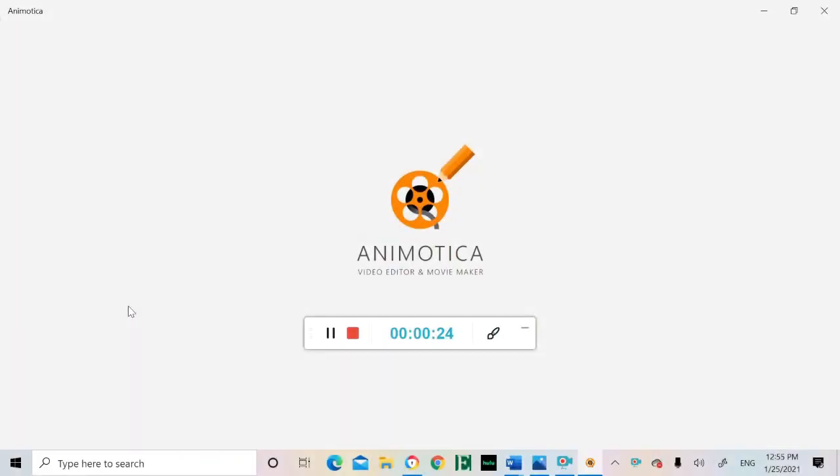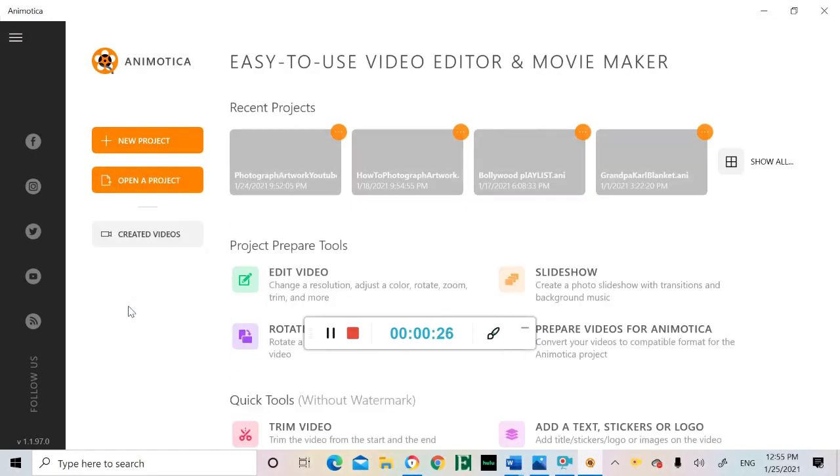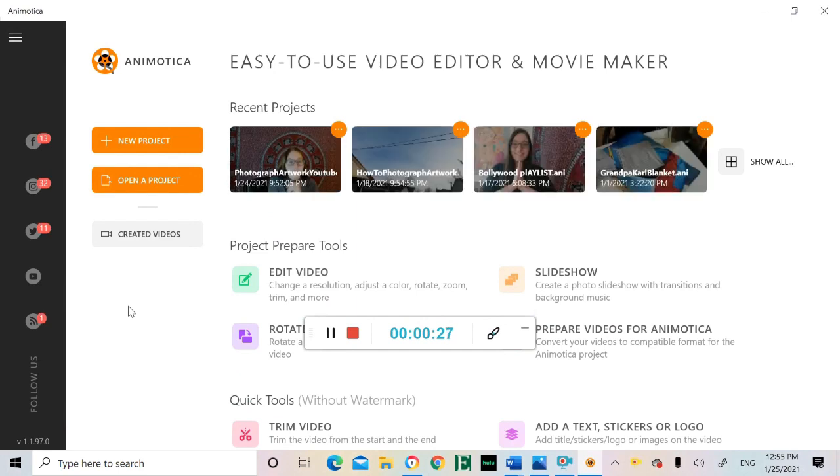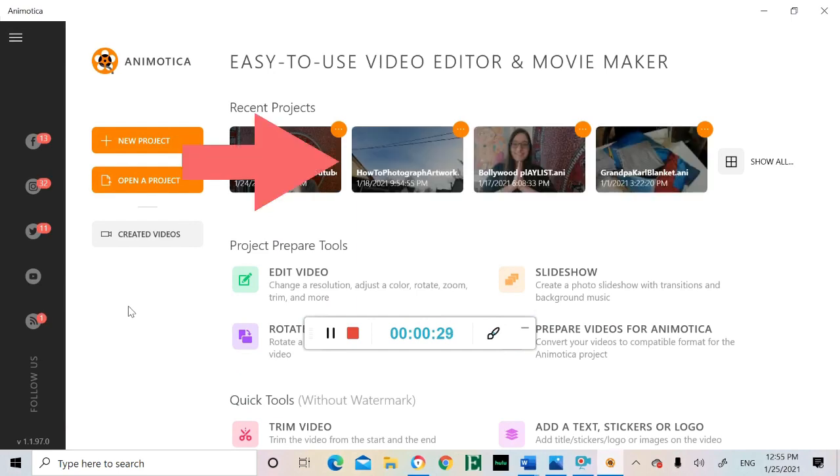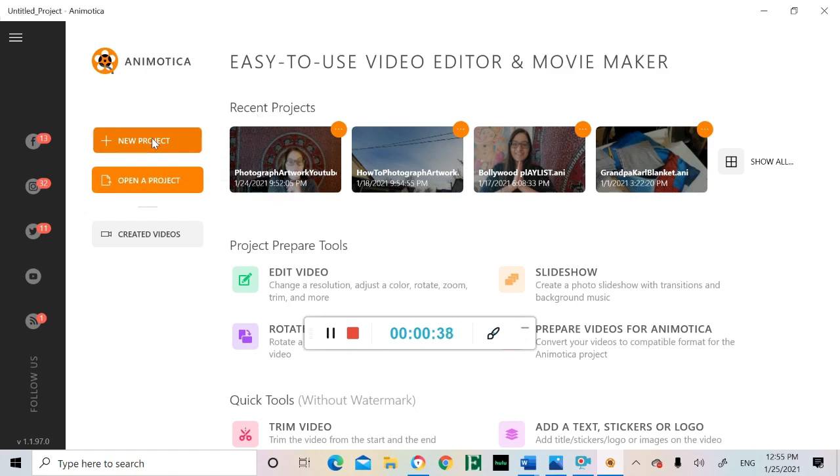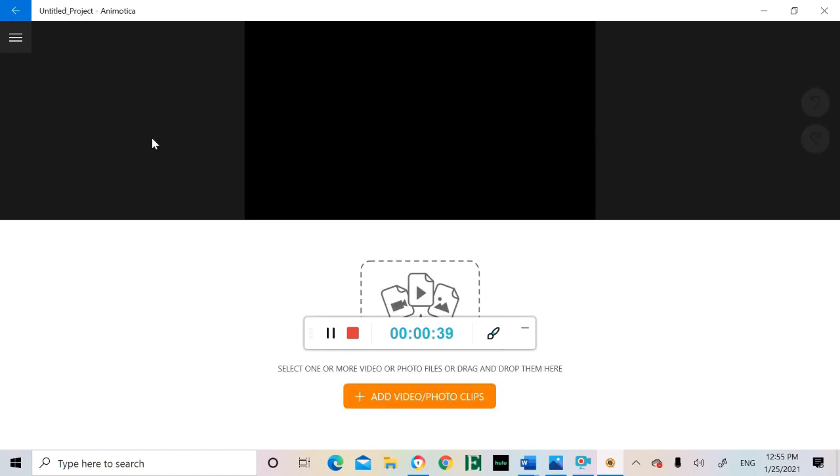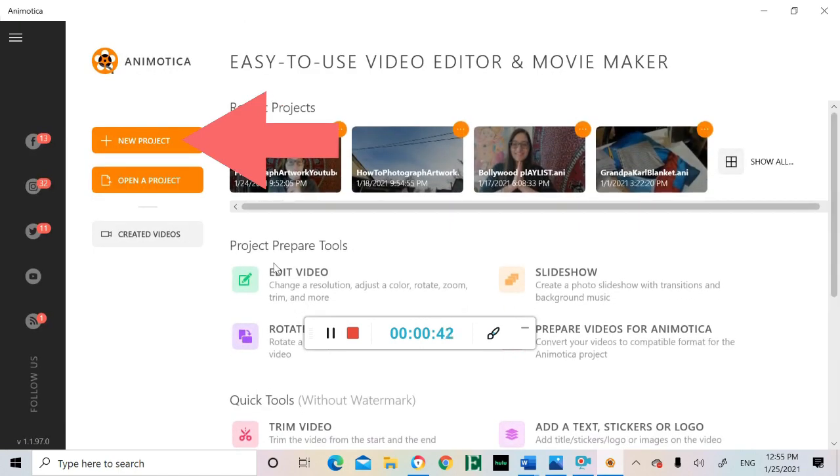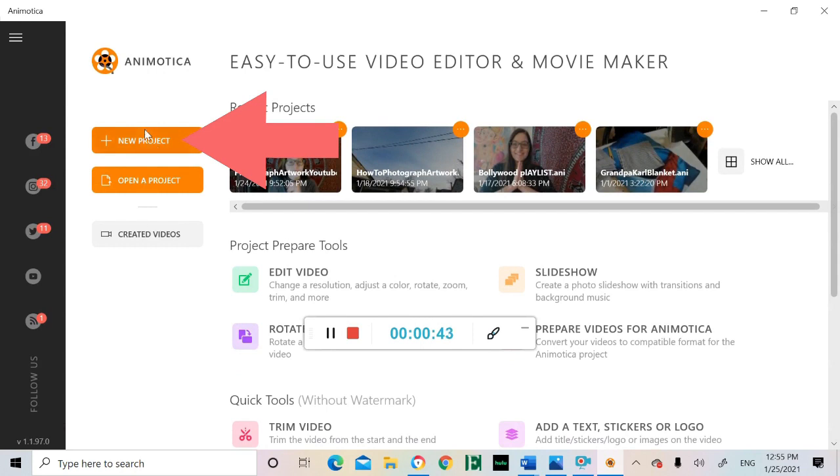Start by opening up the app. It will bring you to this screen. Your saved projects will show up here. This back arrow will return you back to this home screen. Now let's start a new video.